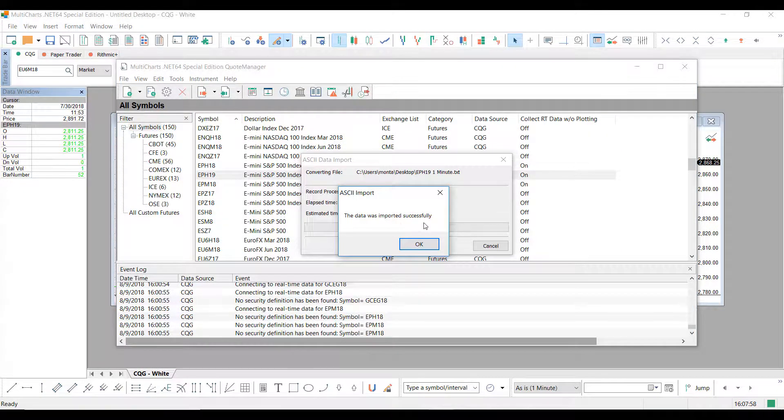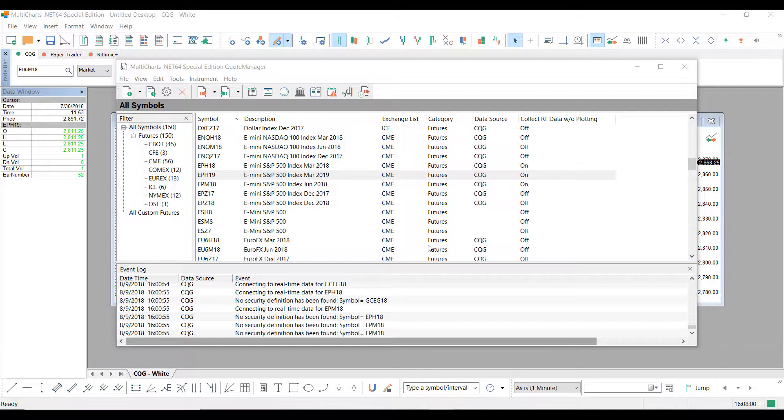The data was imported successfully. And now I have imported the data from my quote-unquote Excel spreadsheet into my E-mini S&P 500 contract of March 2019.